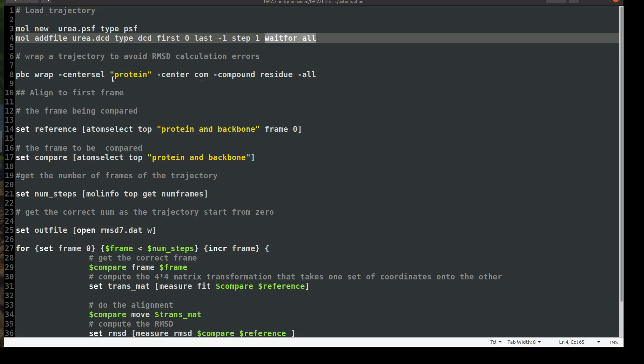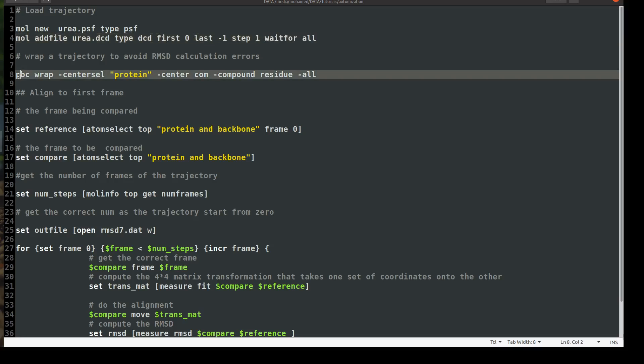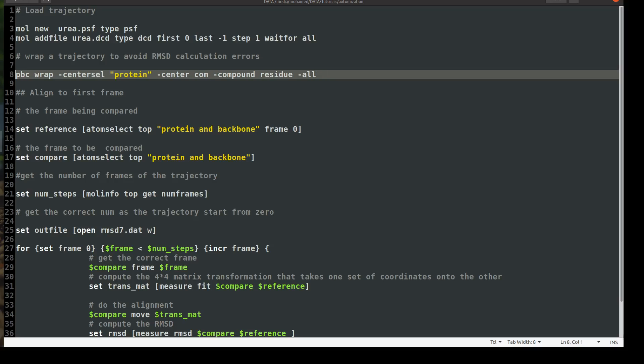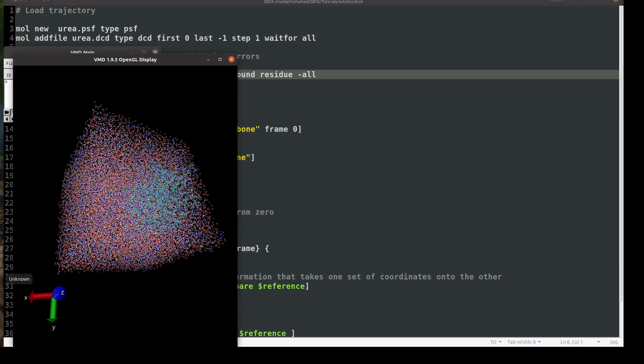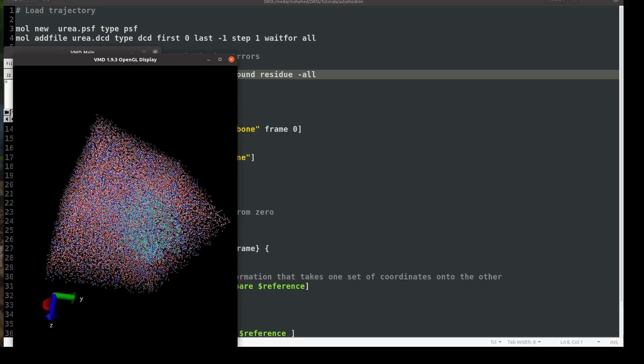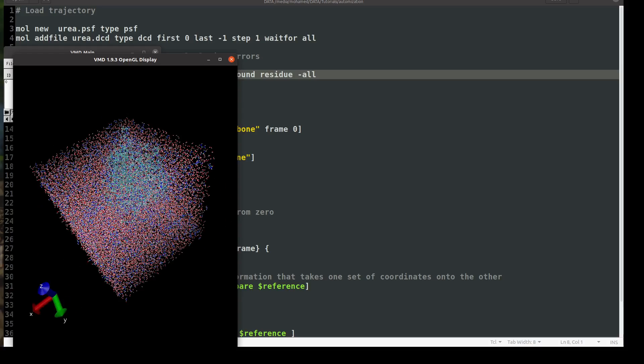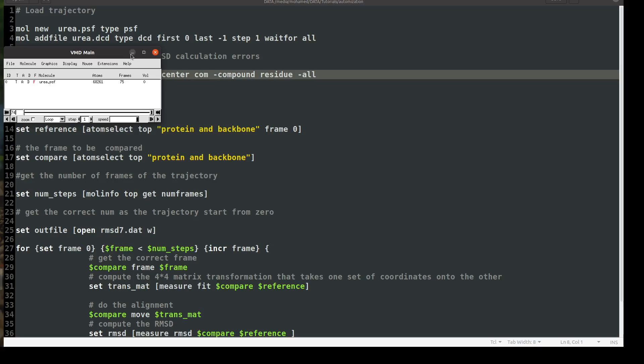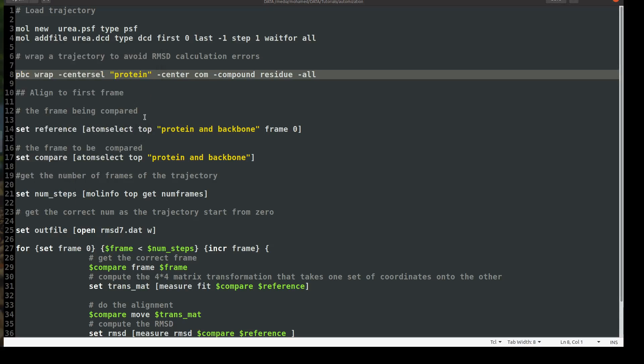So it might be a different issue. So if you don't want to use this, you just, you can comment it out. Sorry, the trajectory, the keyboard is in Turkish. Okay, now it's saying you can comment it out, but I will keep it because as you see, my protein is out of my box. So I need to get it into the center. Okay, so now we load it and we wrapped everything to the center.